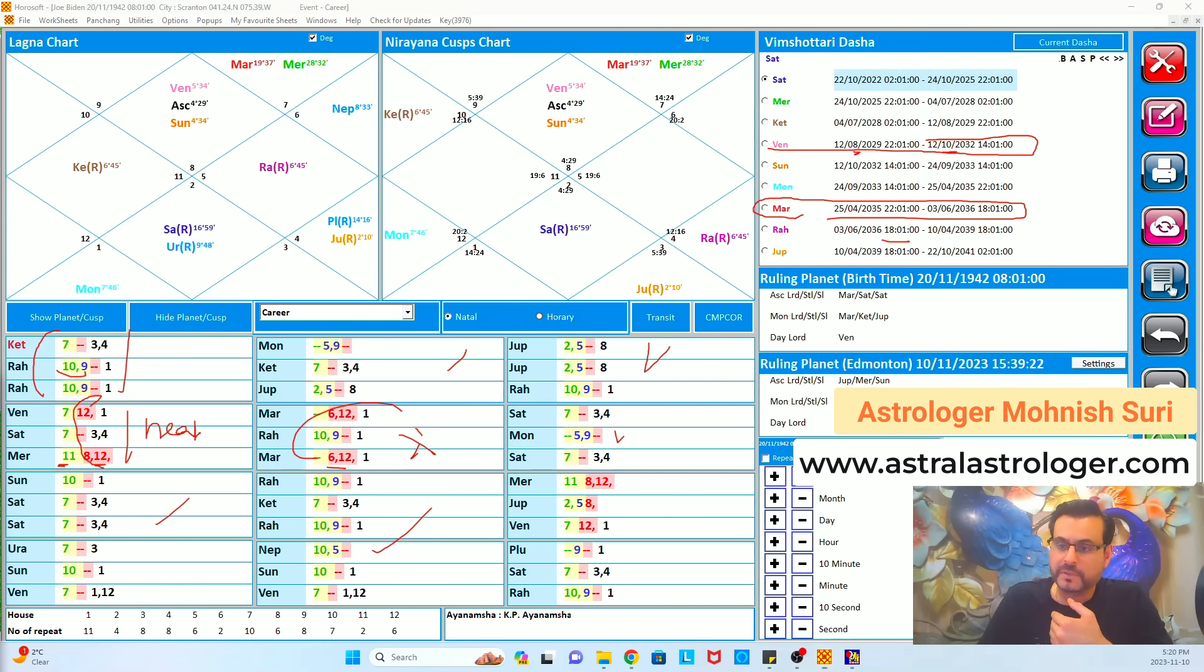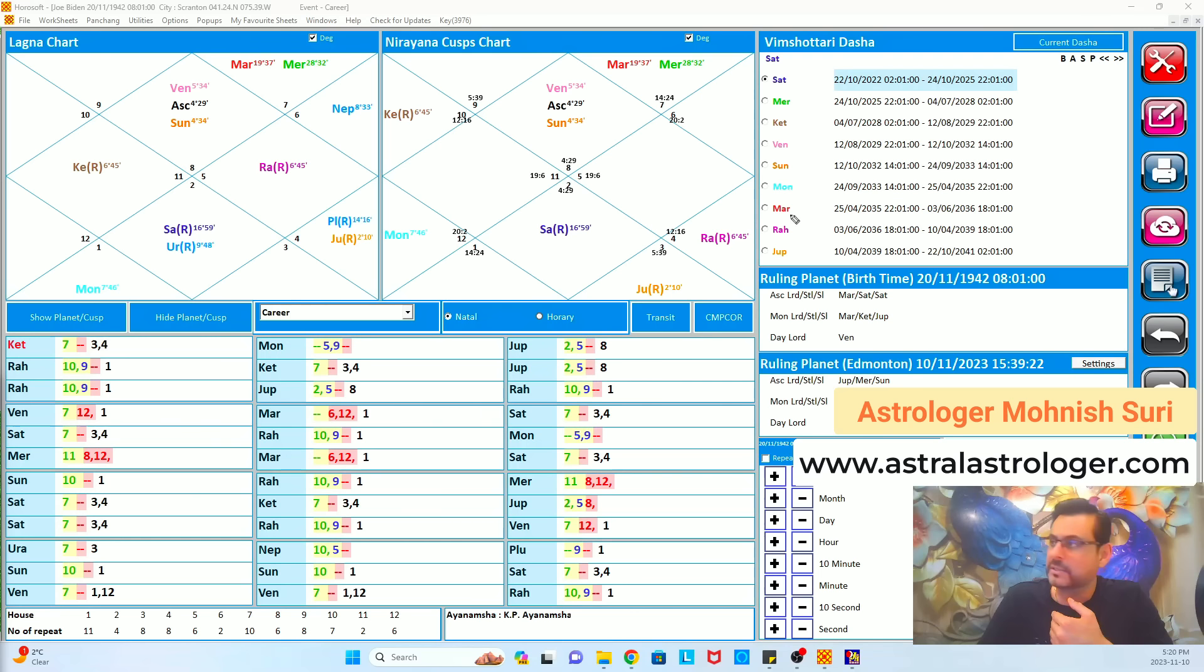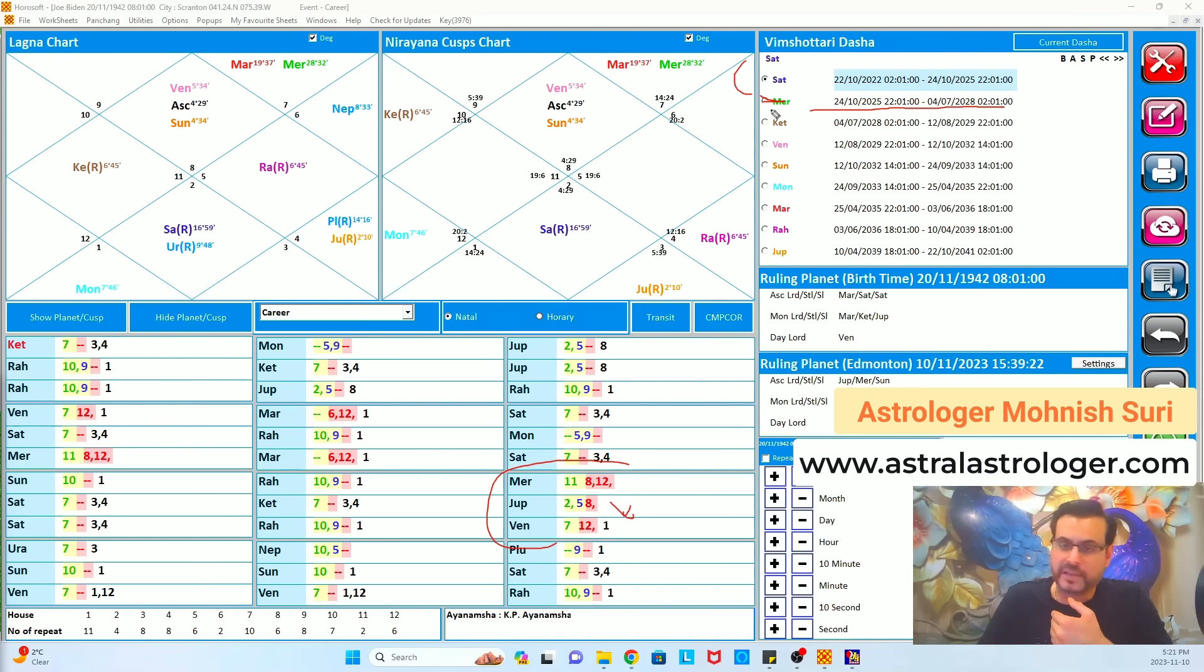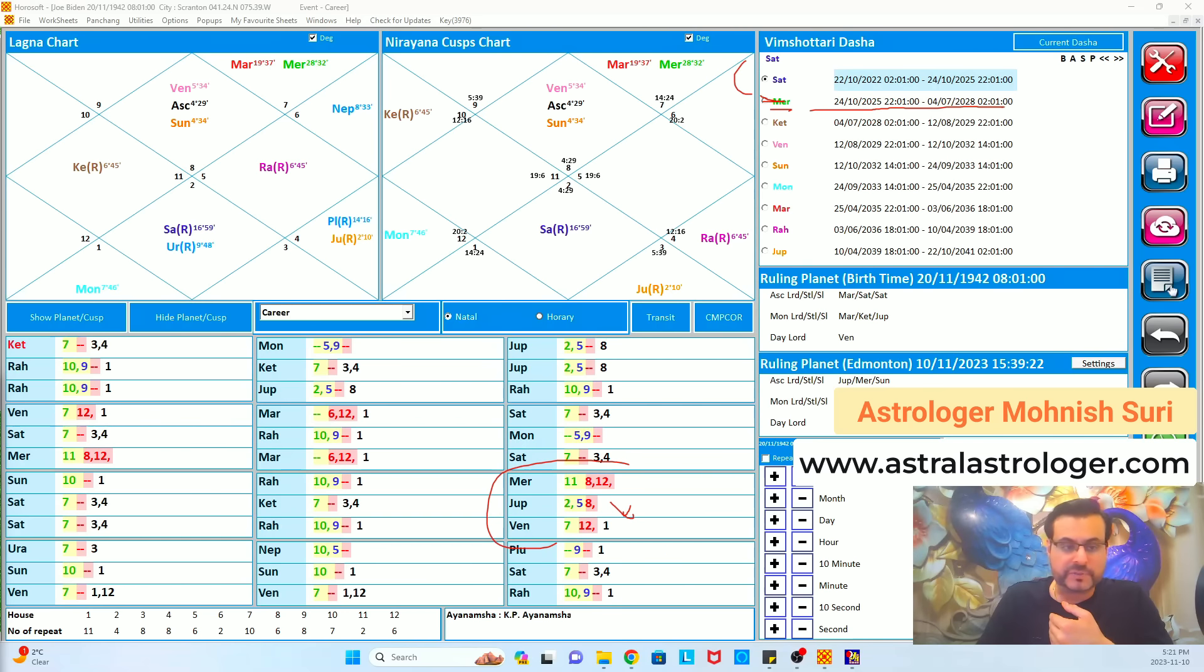Comparing his chart with Donald Trump chart, if you have watched the video, his chart is not as strong as Donald Trump is. So if they both are opponents and standing in opposition of each other for the presidential elections, Trump will win according to the charts, what I have of both individuals.